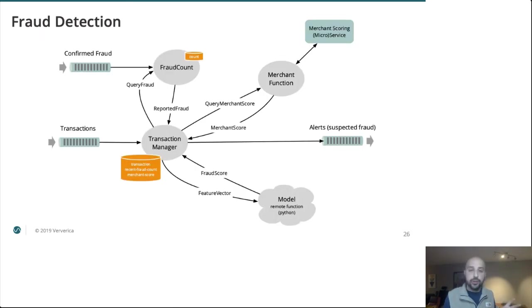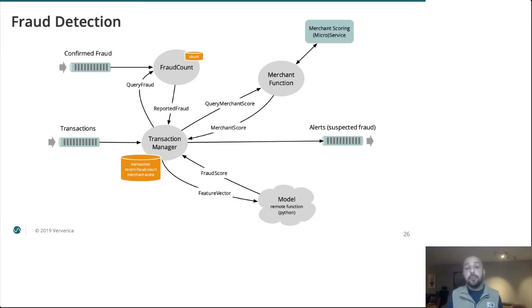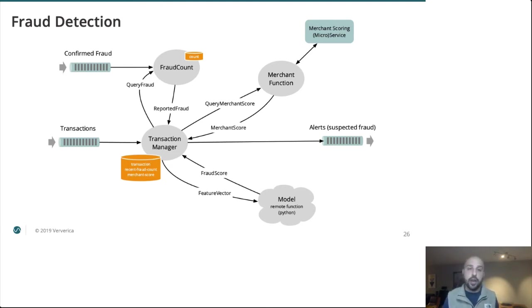Okay, so greeters are interesting, greeters are fun, but that's not what you're building. Your business is not built on Hello World applications, but it might be built on model serving. So we're going to take a look at building a fraud detection application, specifically for credit card transactions.